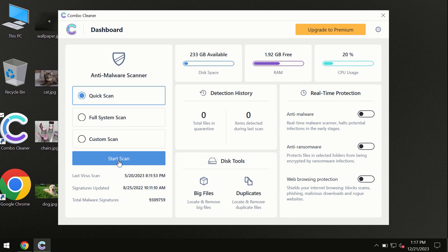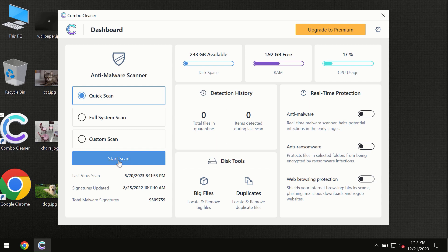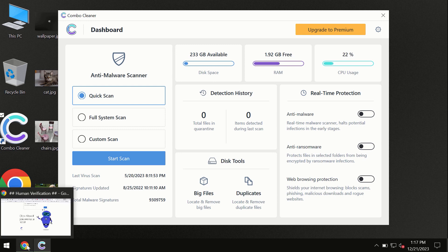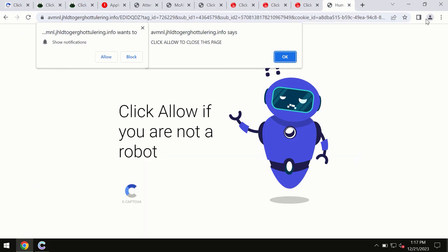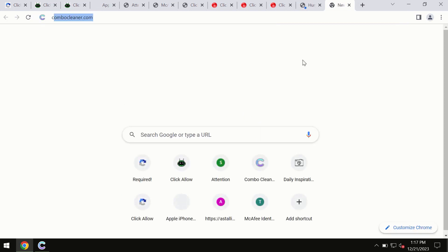By the way, ComboCleaner is available for Windows computers, Mac computers, and Android devices. This information is clearly seen on the official website, ComboCleaner.com.